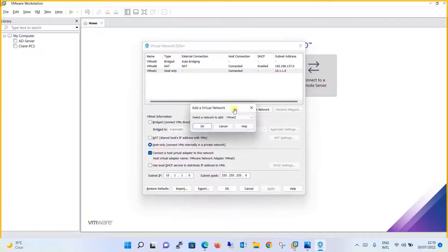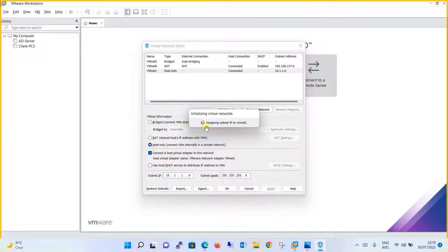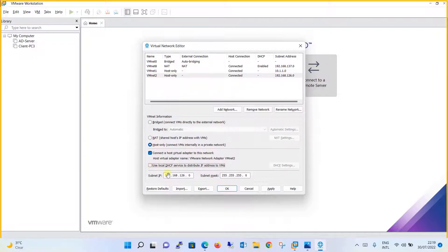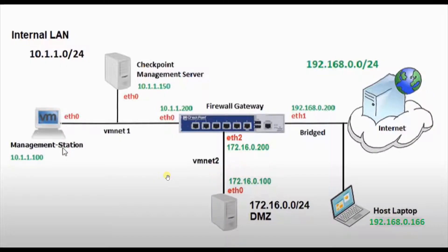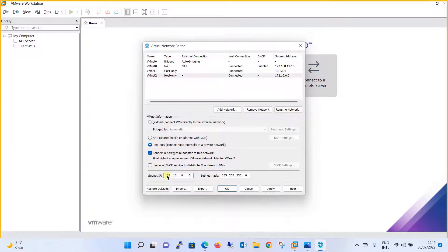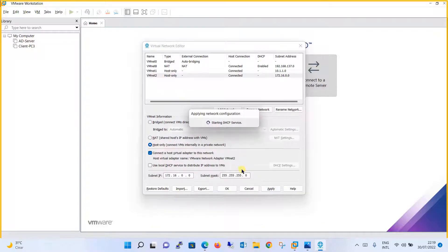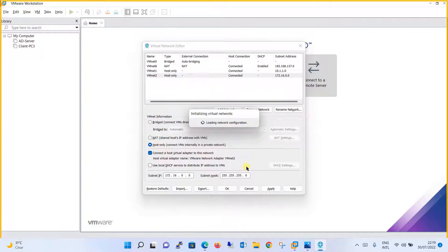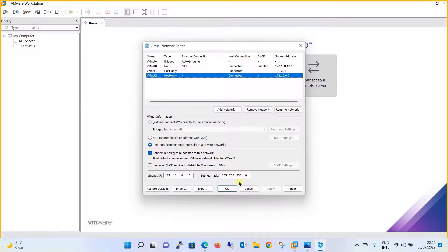Moving on, click on Add Network again to add vmnet2. Click OK and follow the same process. Once vmnet2 is added, keep the settings as before, remove the DHCP services since we don't need it, and change the IP scheme as per the network design. The IP address will be 172.16.0.0/24, that is 255.255.255.0. Click Apply, and finally click OK.